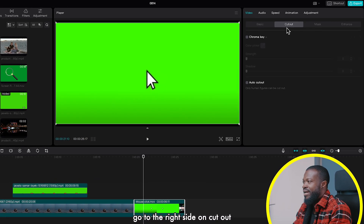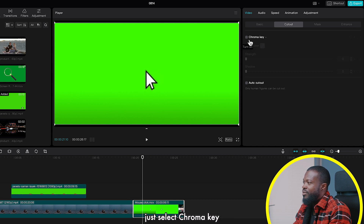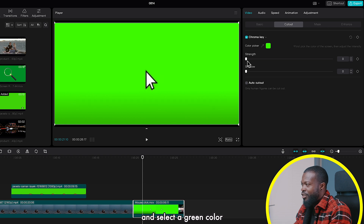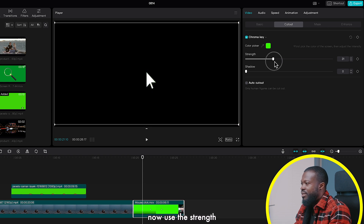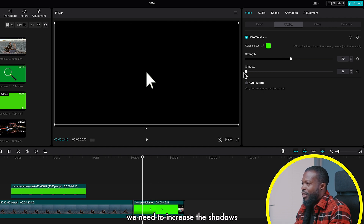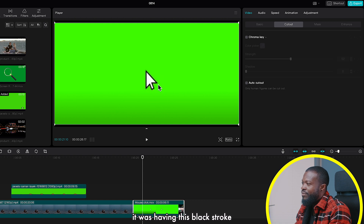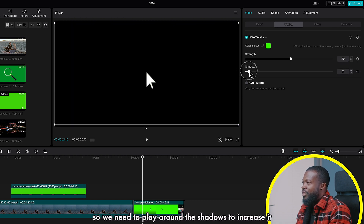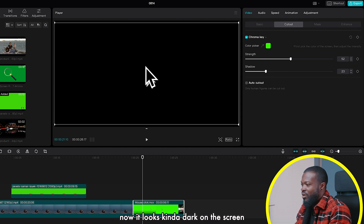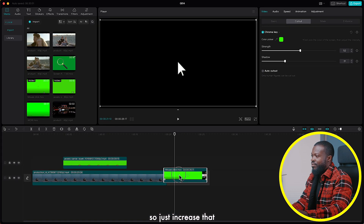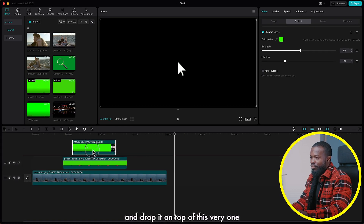Click on that, go to the right side on cutout, select chroma key, then select the color picker and select a green color on the screen. Use the strength and increase it until it disappears. In this scenario we need to increase the shadows because it was having a black stroke — we need that back. Play around with the shadows to increase it; it might look dark on screen but we'll address that.